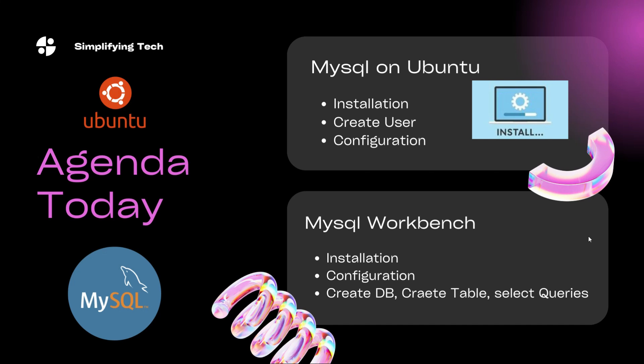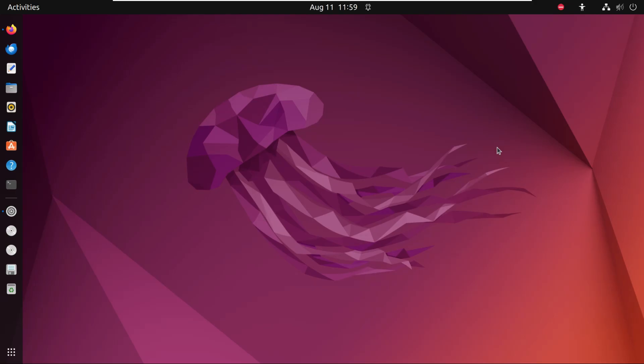In the agenda today, we will see how we can install MySQL on Ubuntu or Linux, then how we can create a user to connect with MySQL, and the basic configuration steps required. Further, we will see how we can install MySQL Workbench, configure it, create a database, create tables, and run some SQL queries.